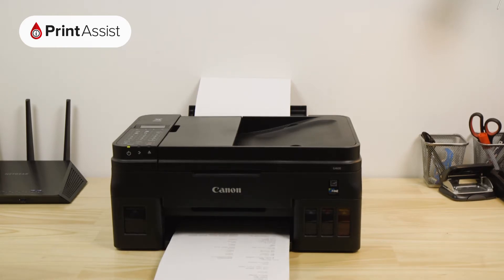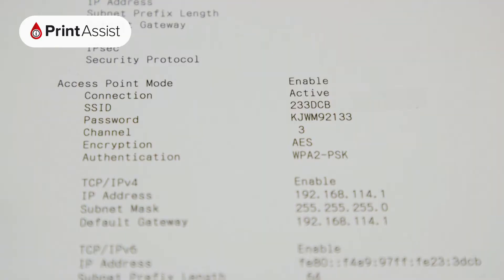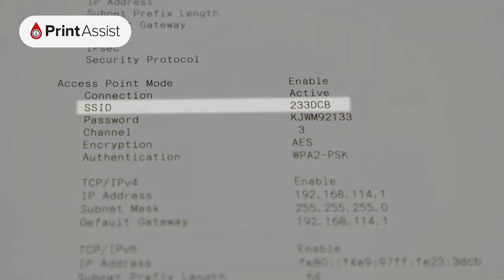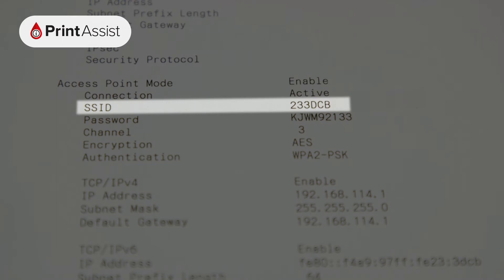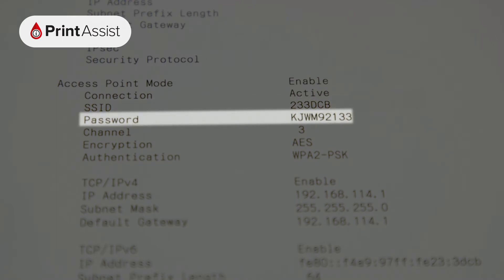If you're looking to set up devices with Wireless Direct, look under Access Point mode. If it's enabled, you'll see the SSID which is the name of the network and the password that you'll need to enter on your device in order to connect to it.